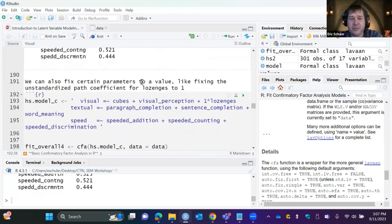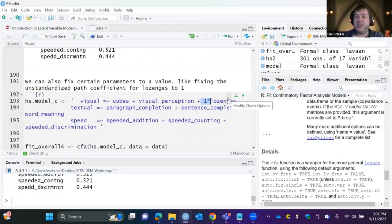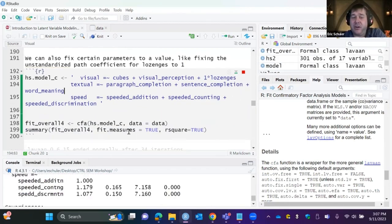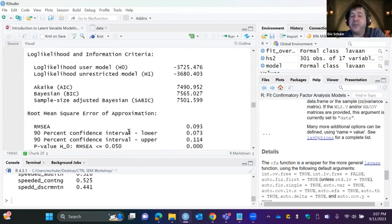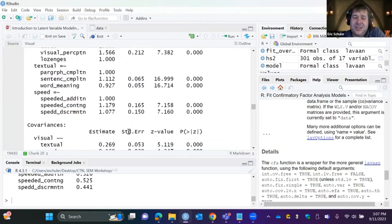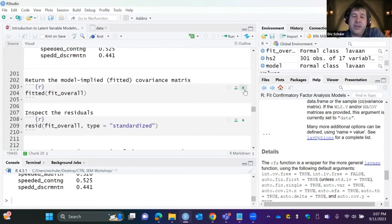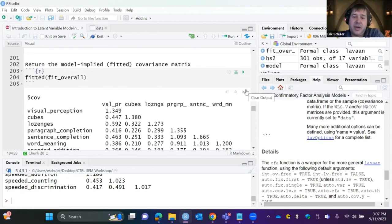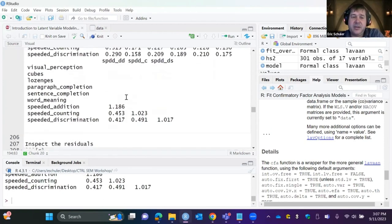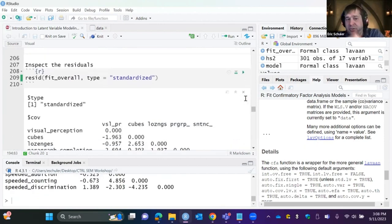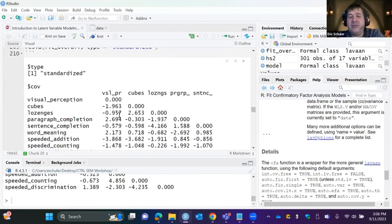If you have a bad indicator, you'll see that in the model. If you want to manually fix a parameter to one, use an asterisk — e.g., 'one*lozenges' — and lavaan will set that coefficient and not estimate it. Sometimes you need to do that for measurement invariance testing.